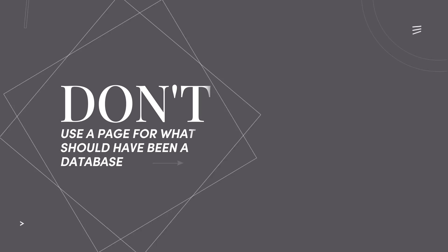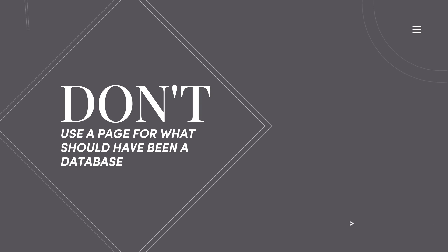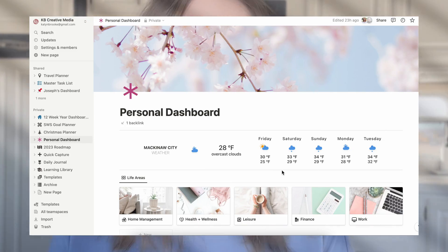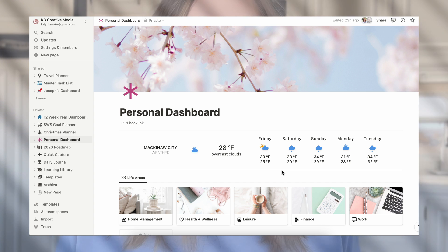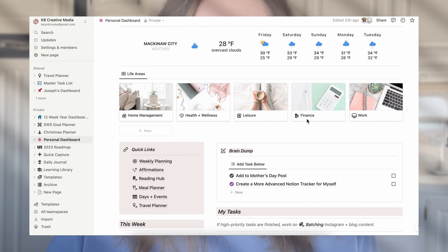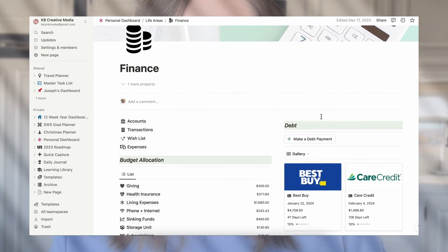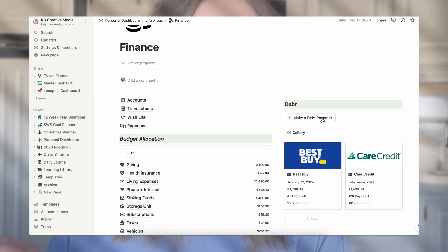I go into a lot more detail in the Notion Anatomy class on pages and databases so you can understand the difference. Because as we go into the next section, you don't want to use a page for what should have been a database. Generally you're going to use standalone pages — not part of a database — as a dashboard or hub. This is an organized page that links out to different pages around your workspace. For example, a finance hub could link to different areas of your financial life that you want to track: debt, savings, expenses, etc.